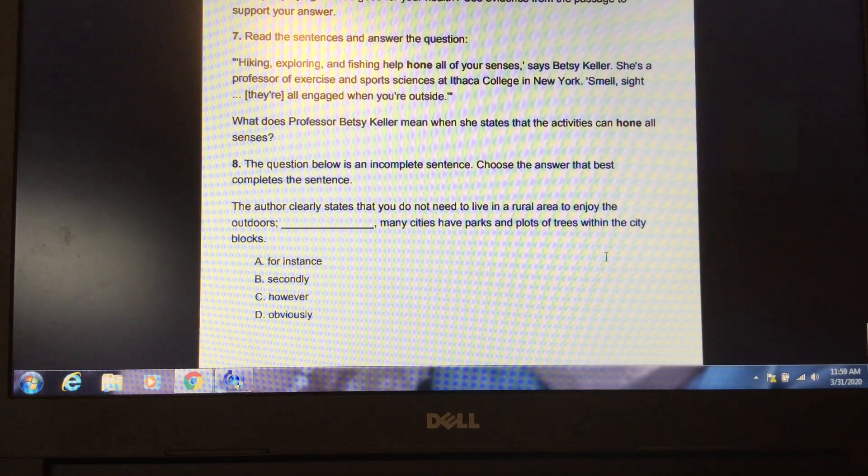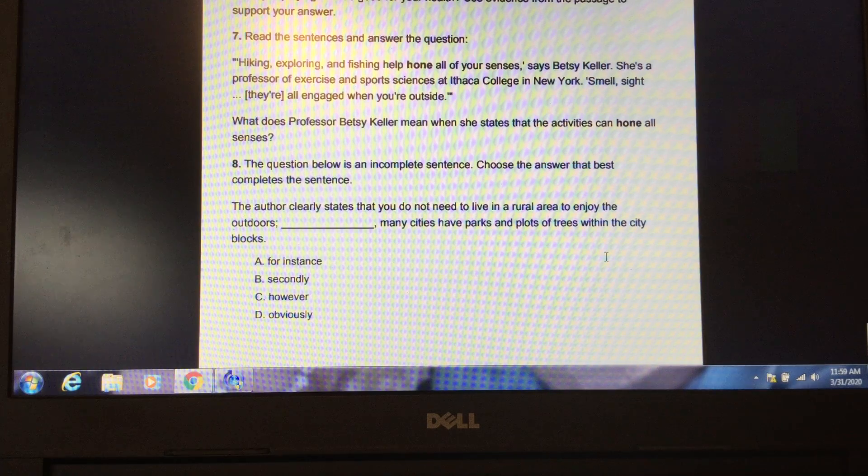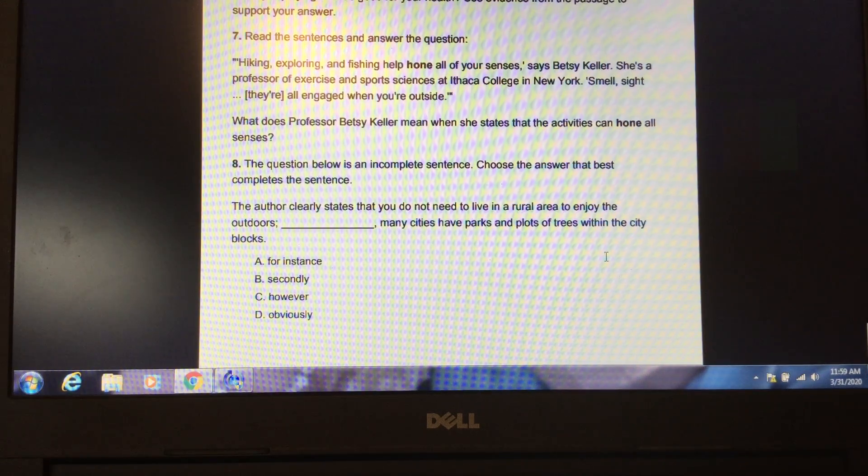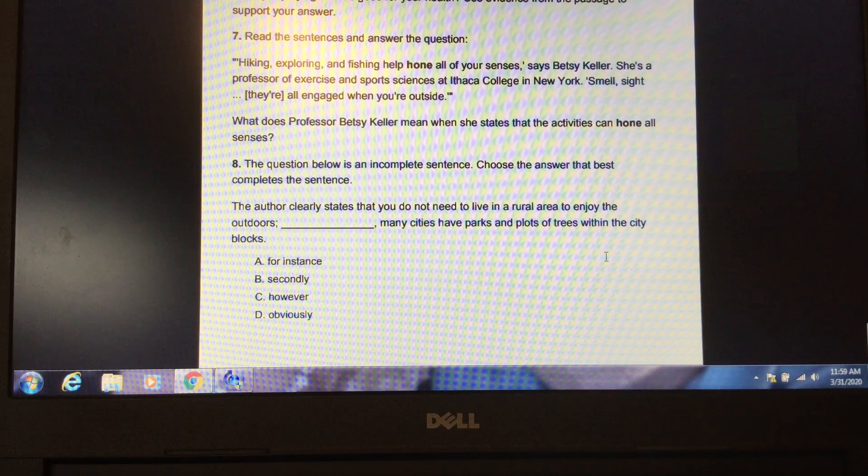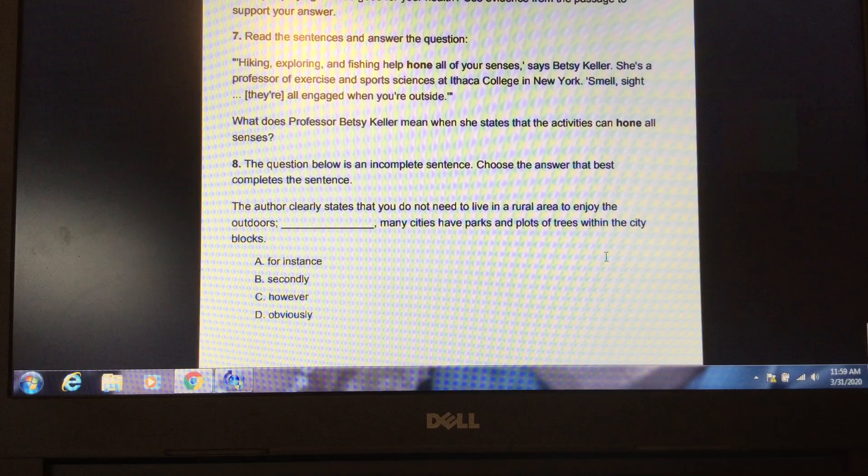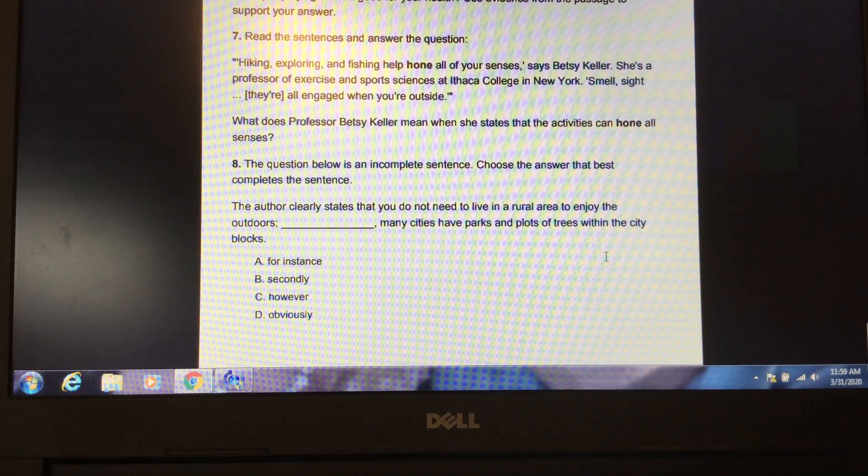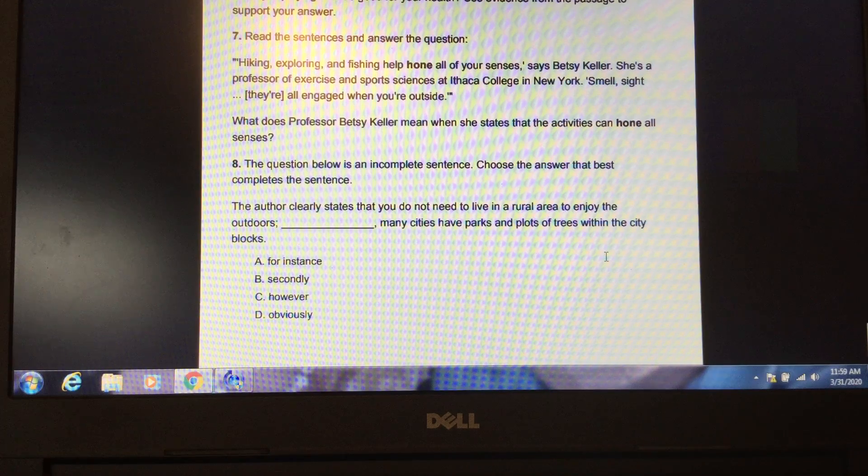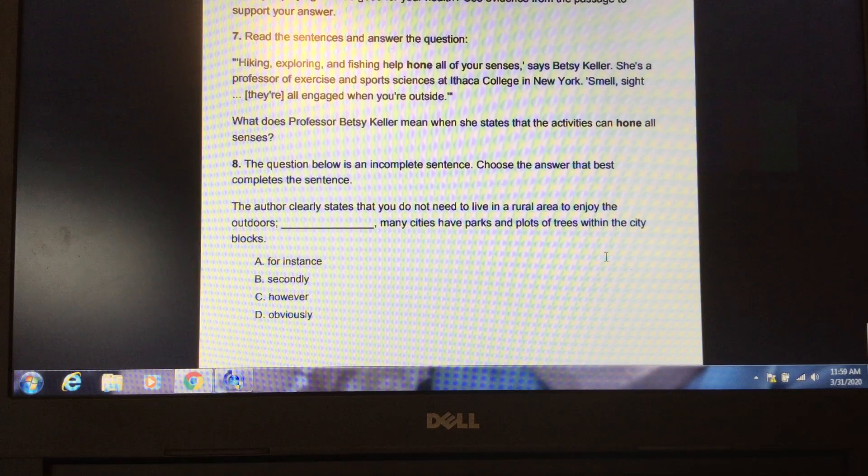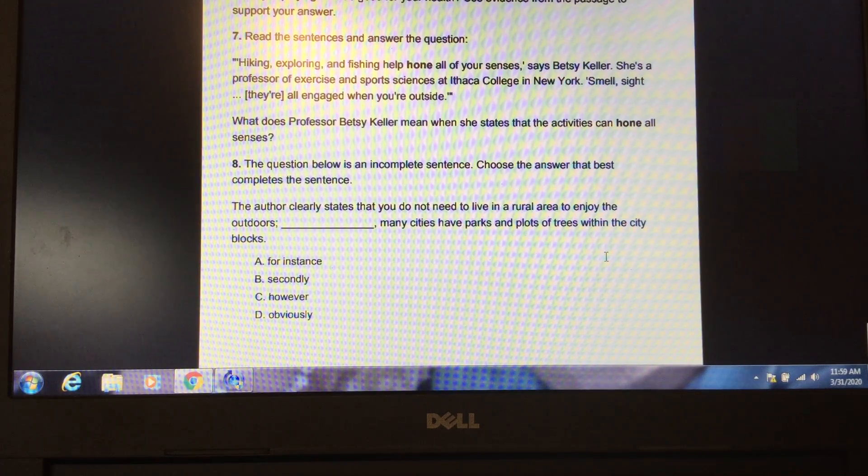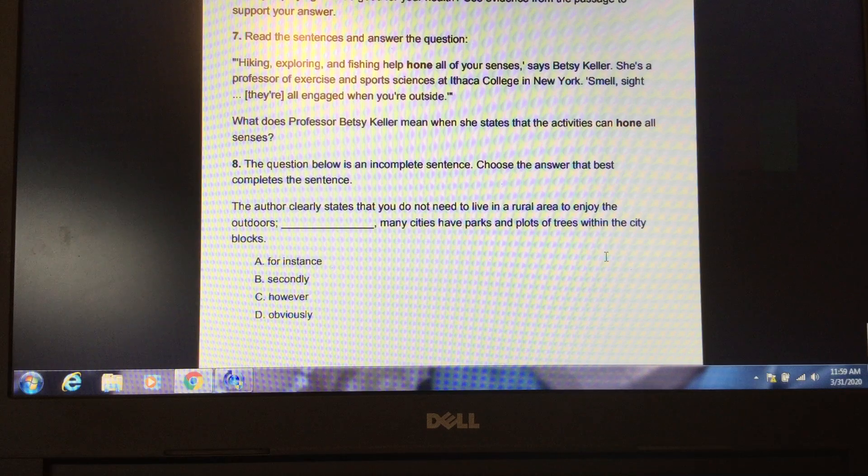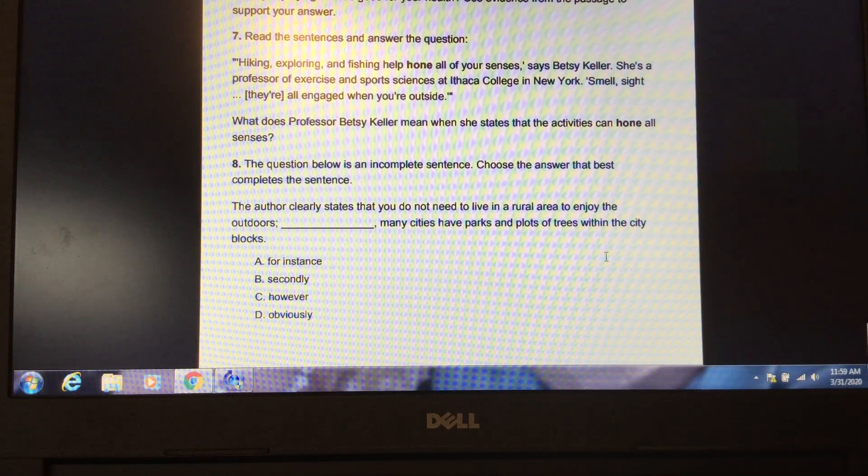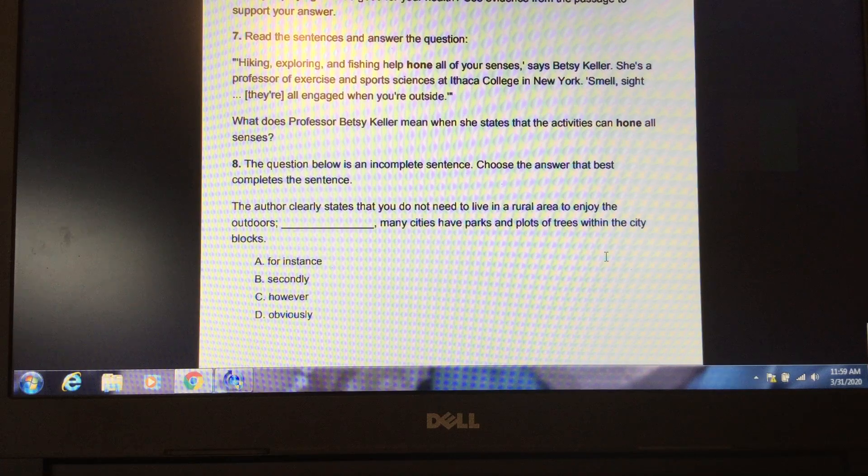Question eight. The answer below is an incomplete sentence. Choose the answer that best completes the sentence. The author clearly states that you do not need to live in a rural area to enjoy the outdoors. Blank. Many cities have parks and plots of trees within the city blocks. A. For instance. B. Secondly. C. However. D. Obviously. The answer is A, for instance.